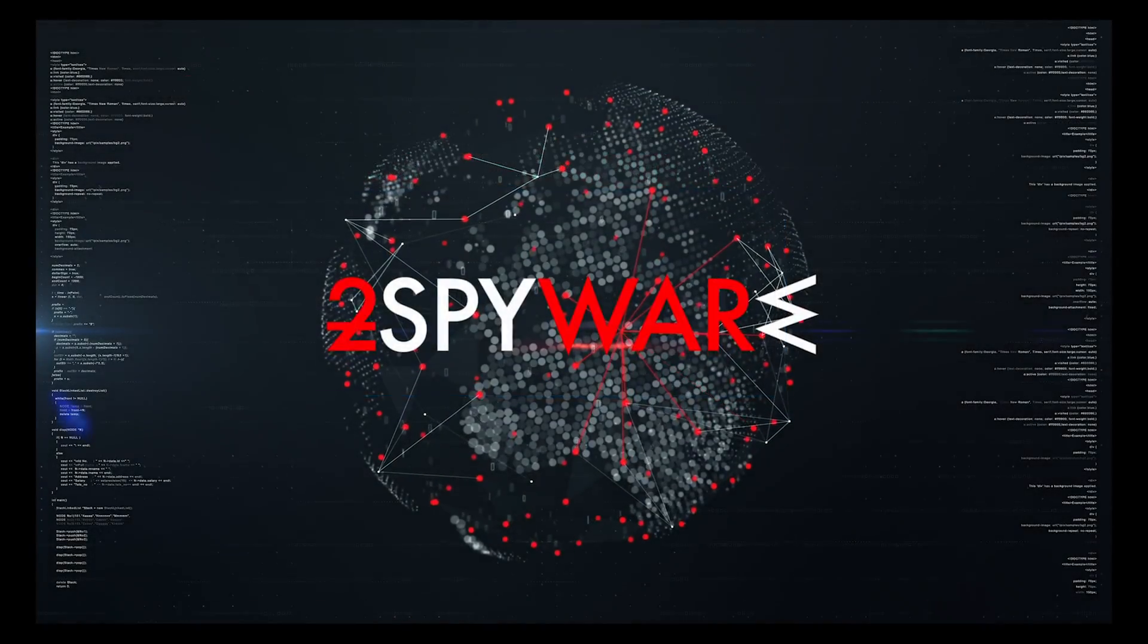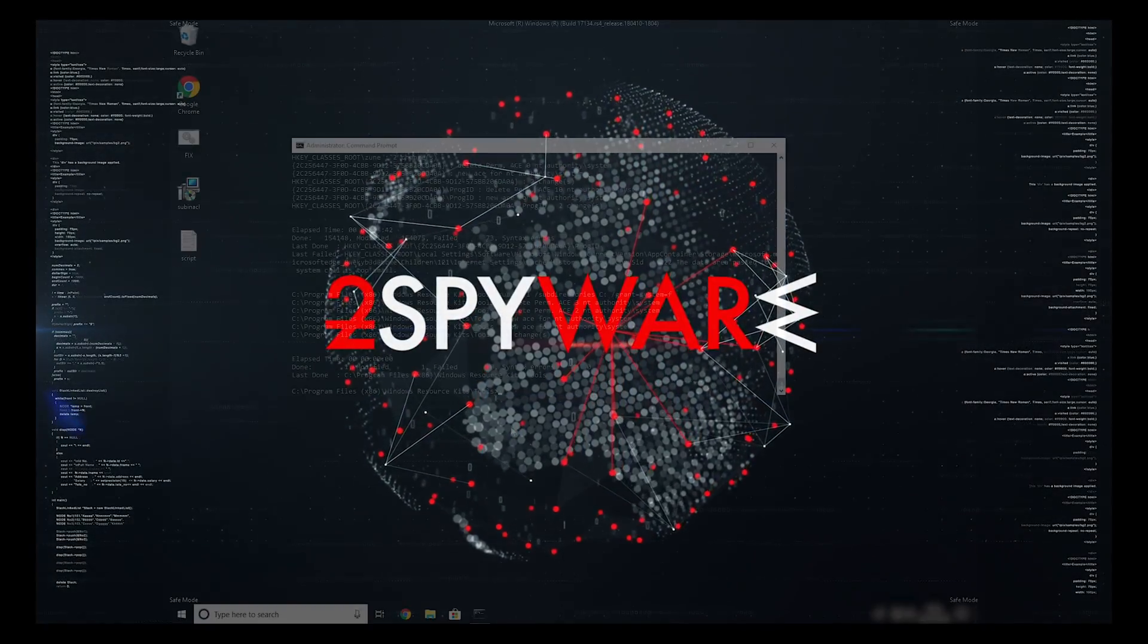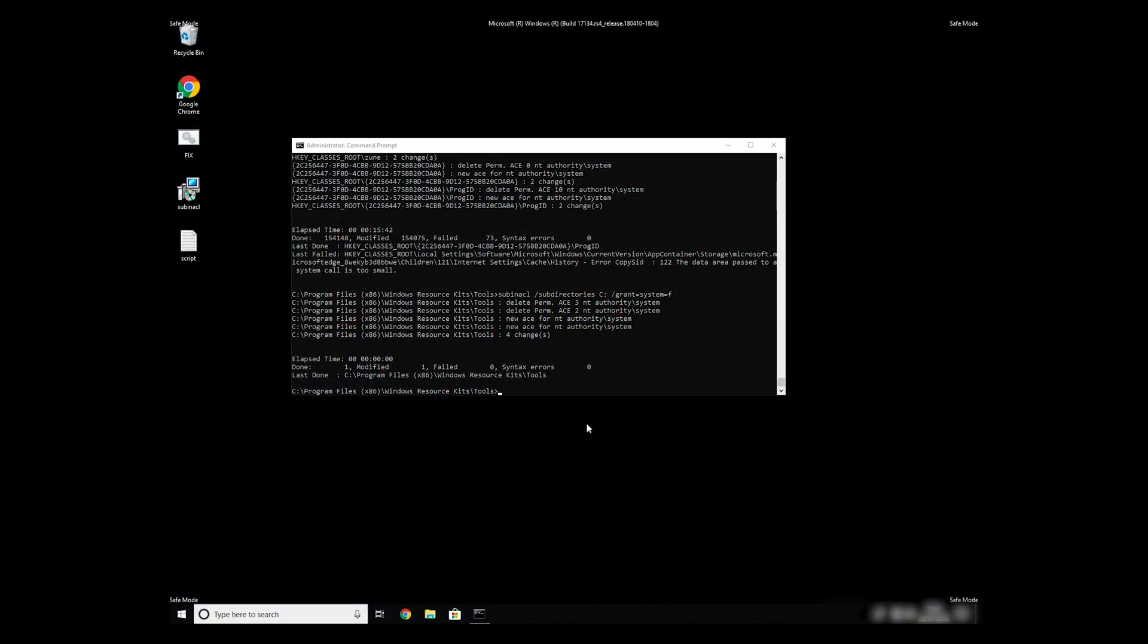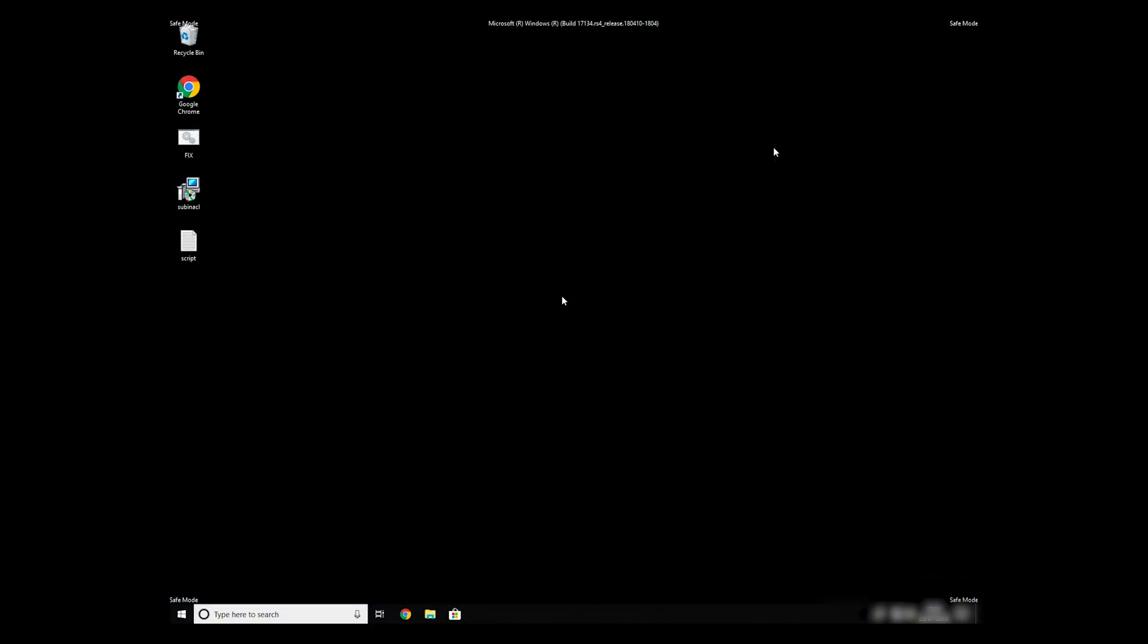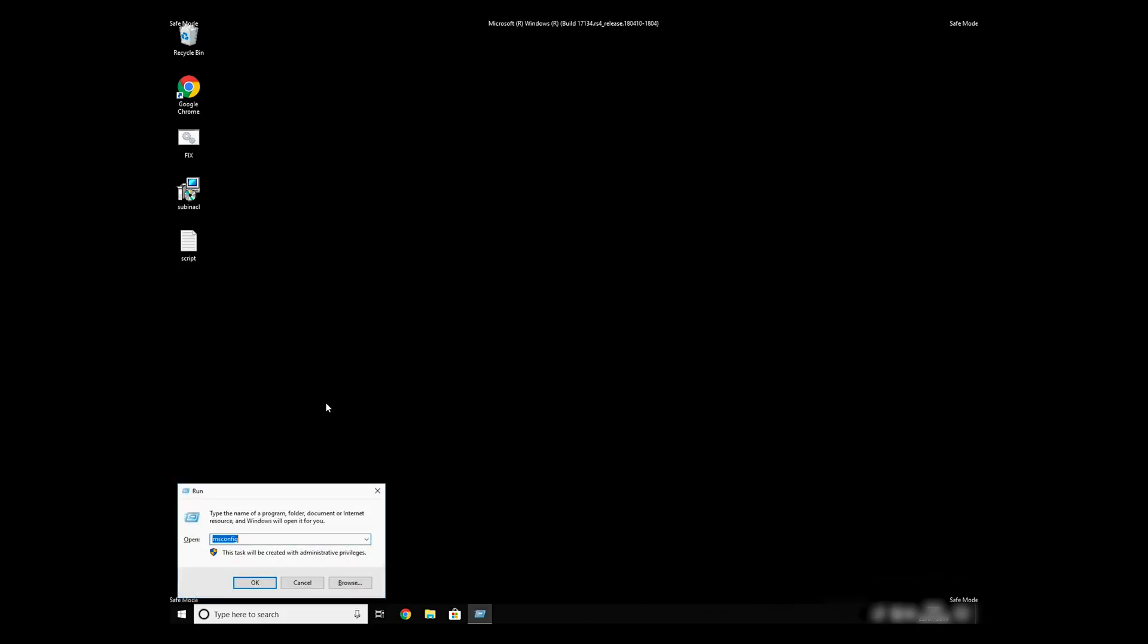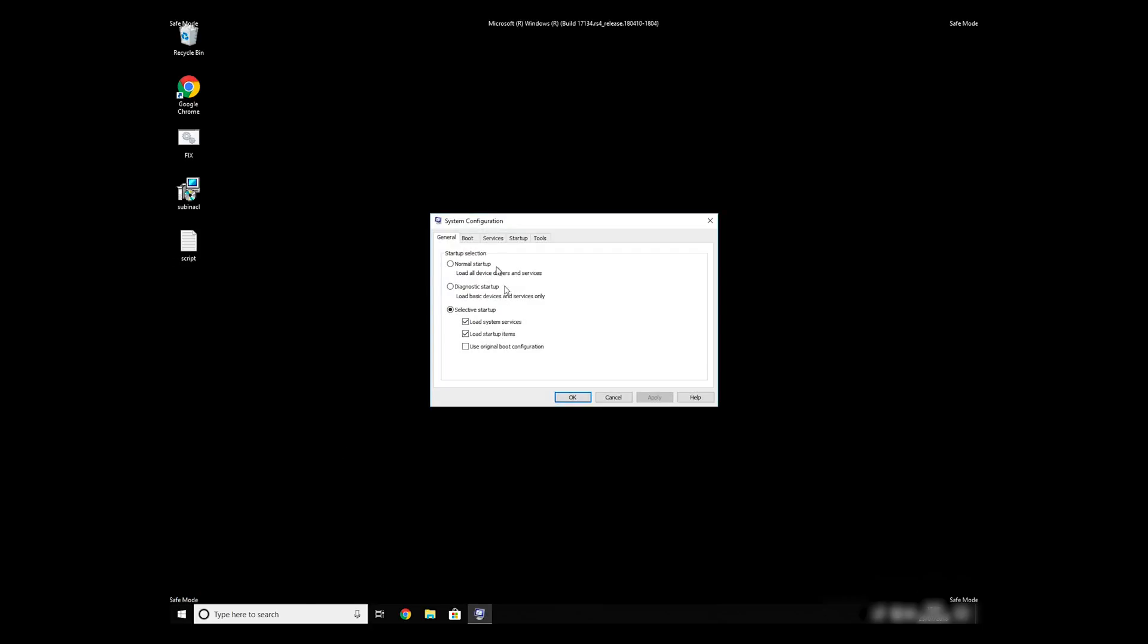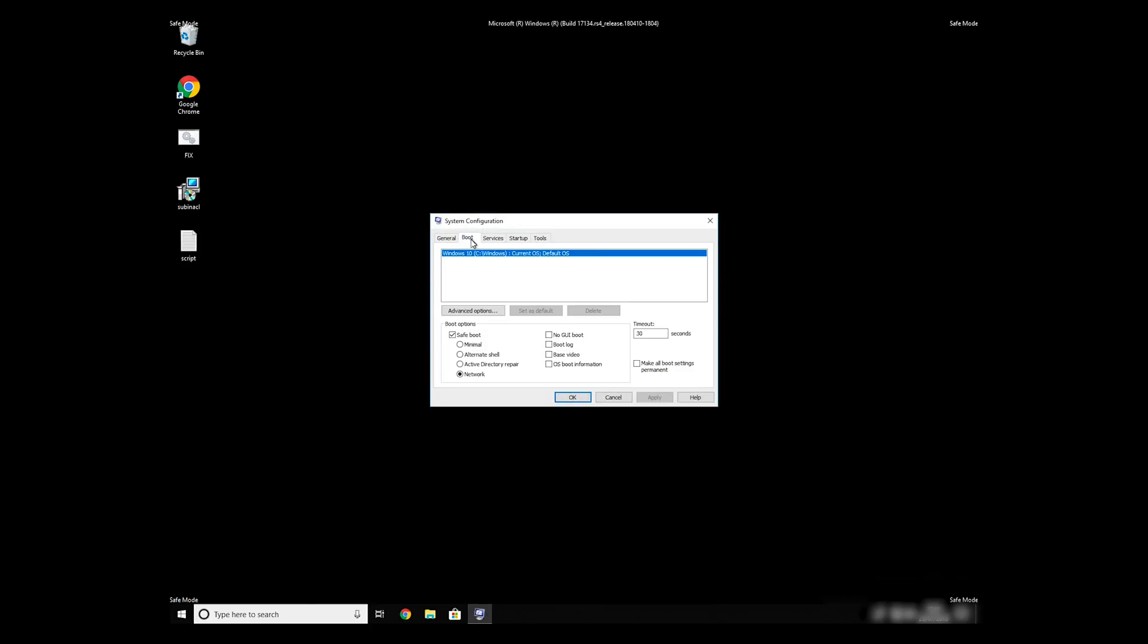The process might take quite a while, but when it finishes, registry errors should be fixed. Keep in mind that even if this tool fixes registry errors, it might not remove newly added registry values by the virus. To completely remove it, it's always recommended to use powerful antivirus software.